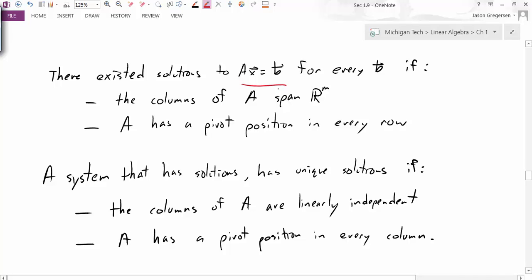We've also talked about the fact that if the system has a solution, then that solution is unique if either of these conditions are true: the columns of A are linearly independent, which is related to the idea of free variables — if the columns are linearly independent, there won't exist any free variables. Notice this doesn't tell us there are necessarily solutions, but if there are solutions, they will be unique. Related to that is the fact that A has a pivot position in every column, since columns without pivot positions identify free variables.